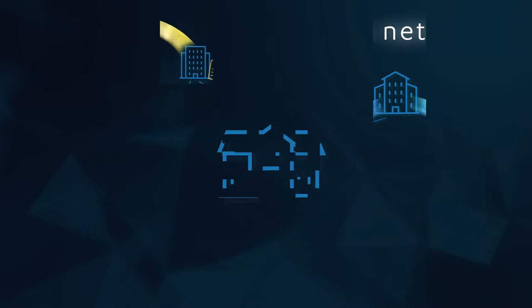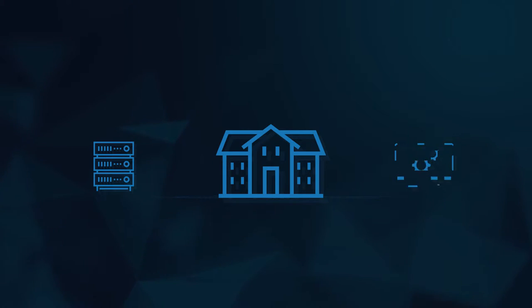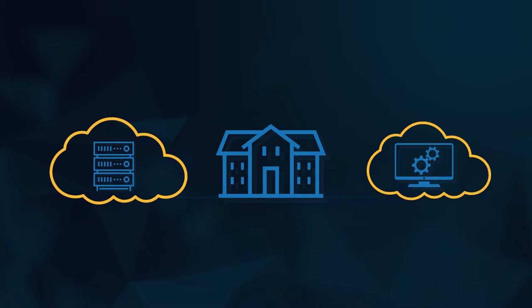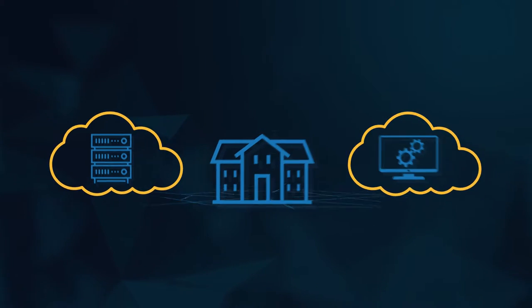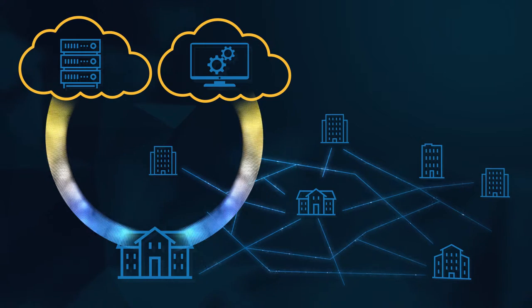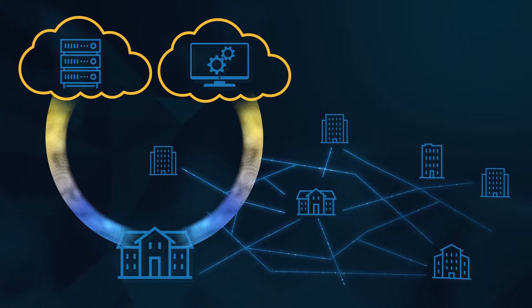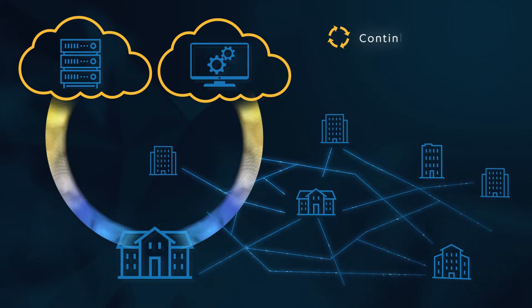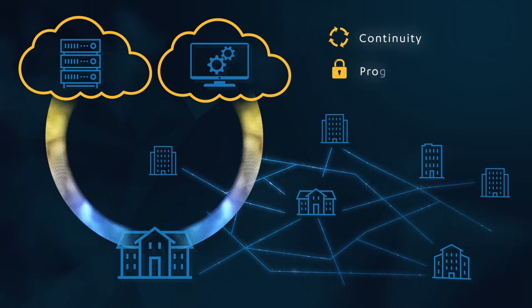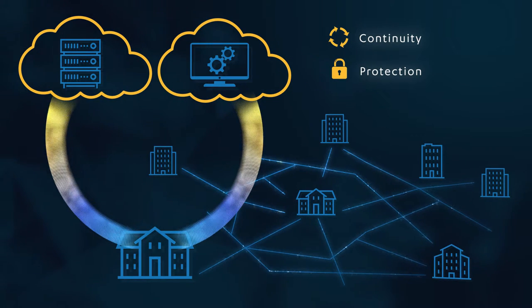Or perhaps you're looking for a way to outsource your data center or certain critical services to the cloud. A light path between your location and your service providers will guarantee continuity and protect your data traffic against external attacks.